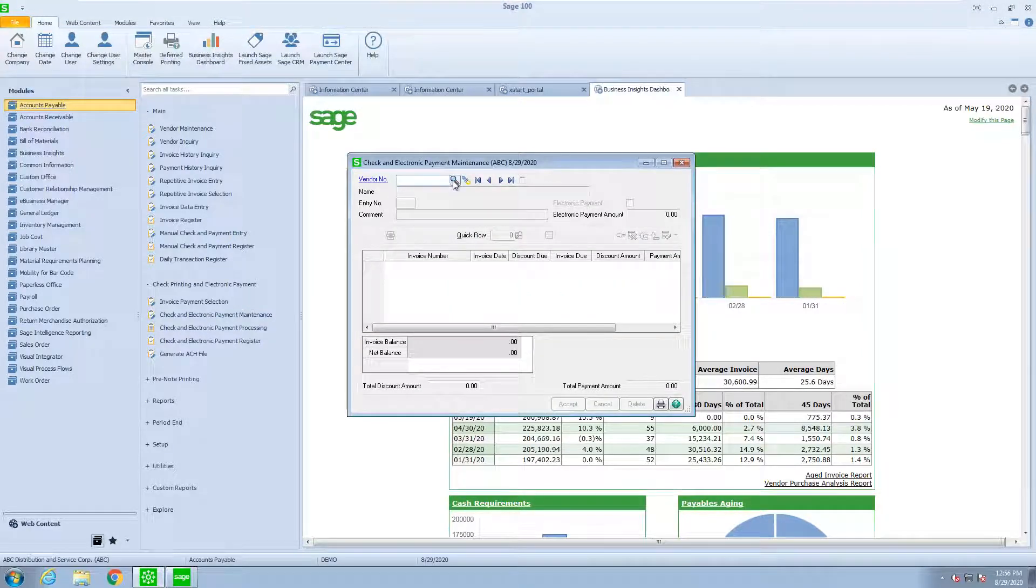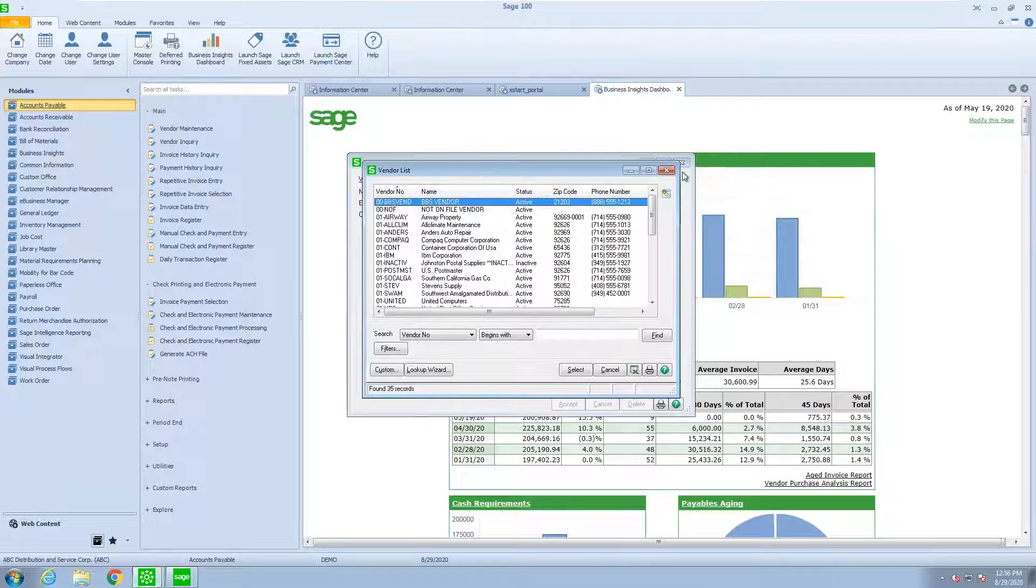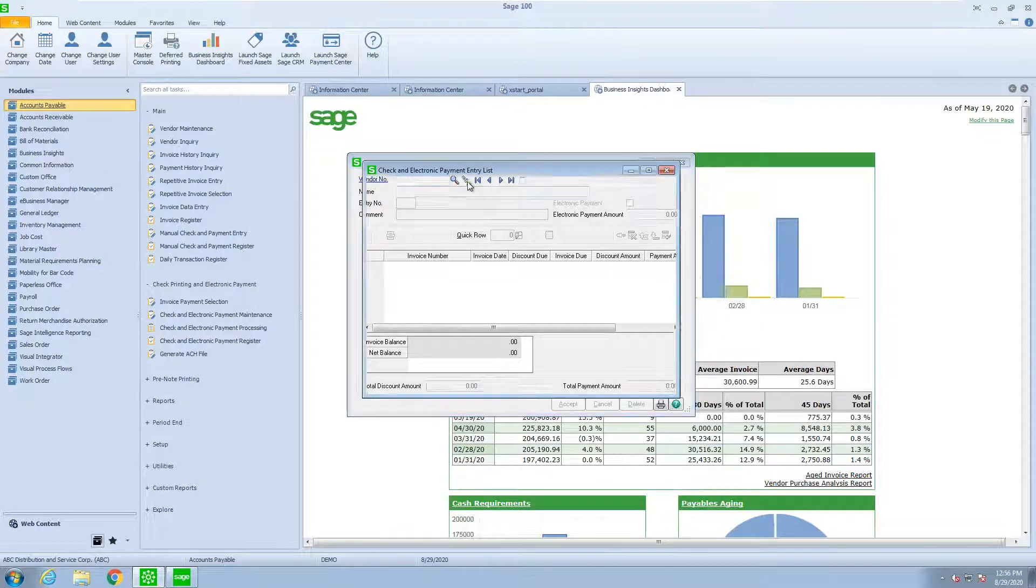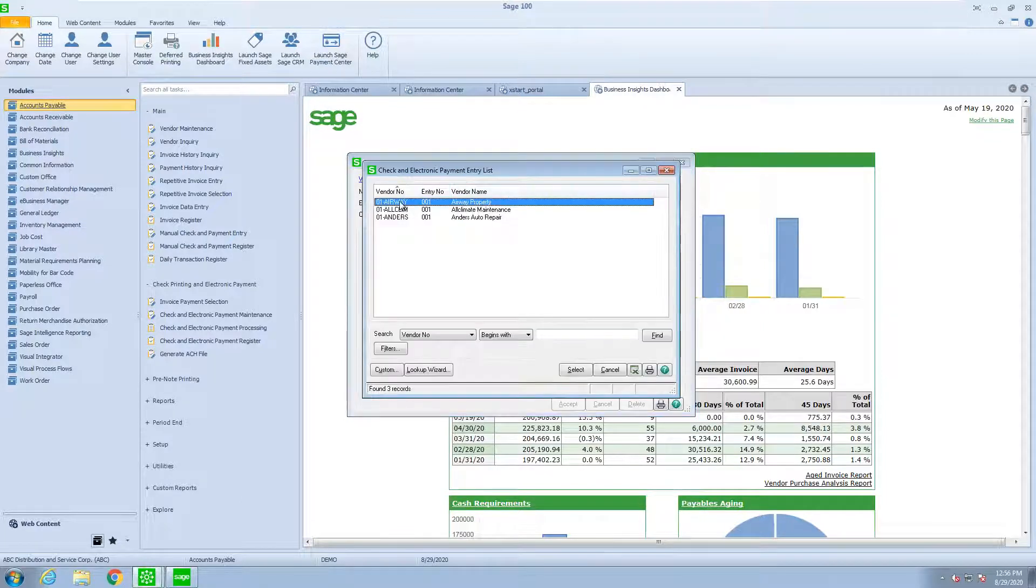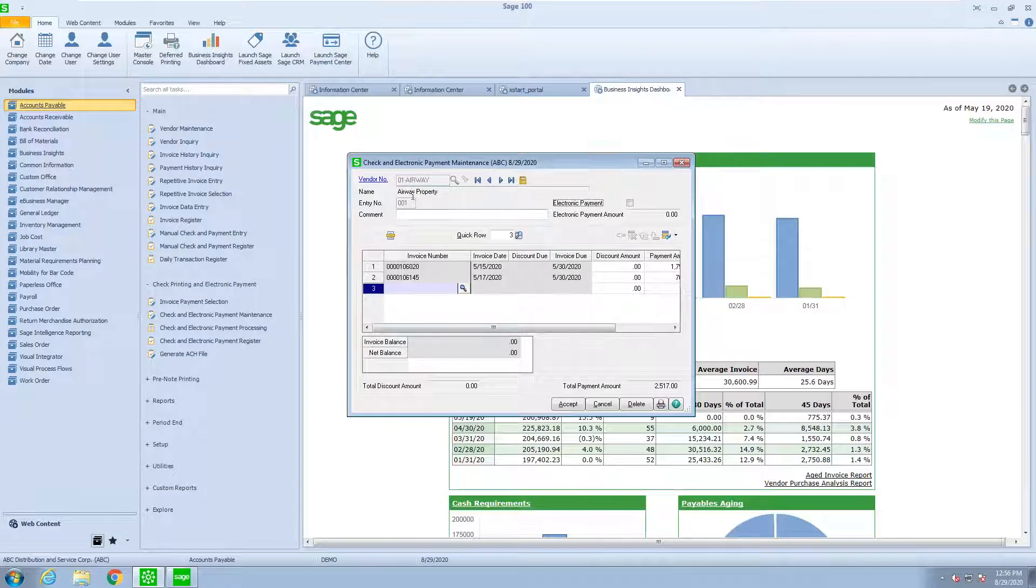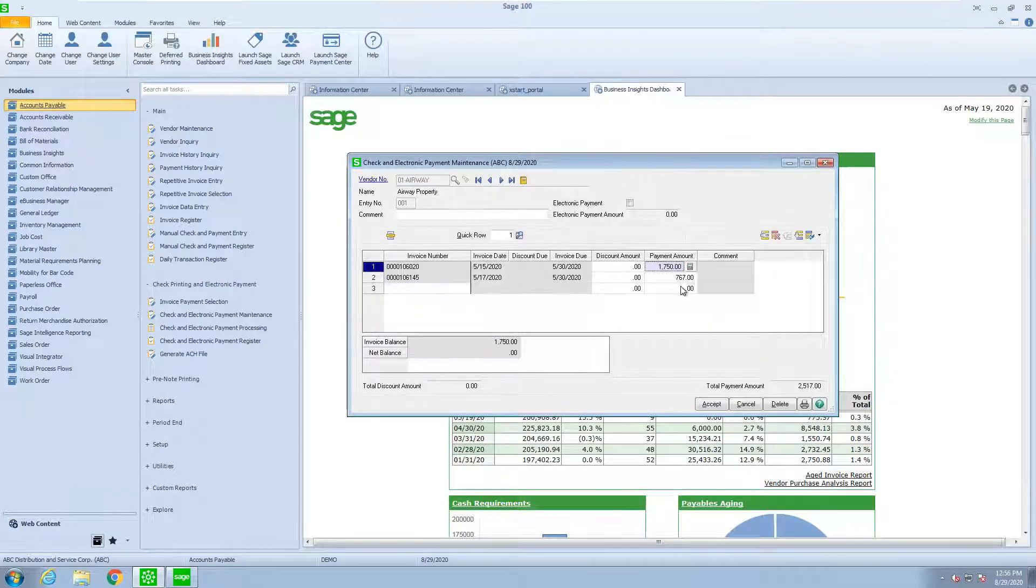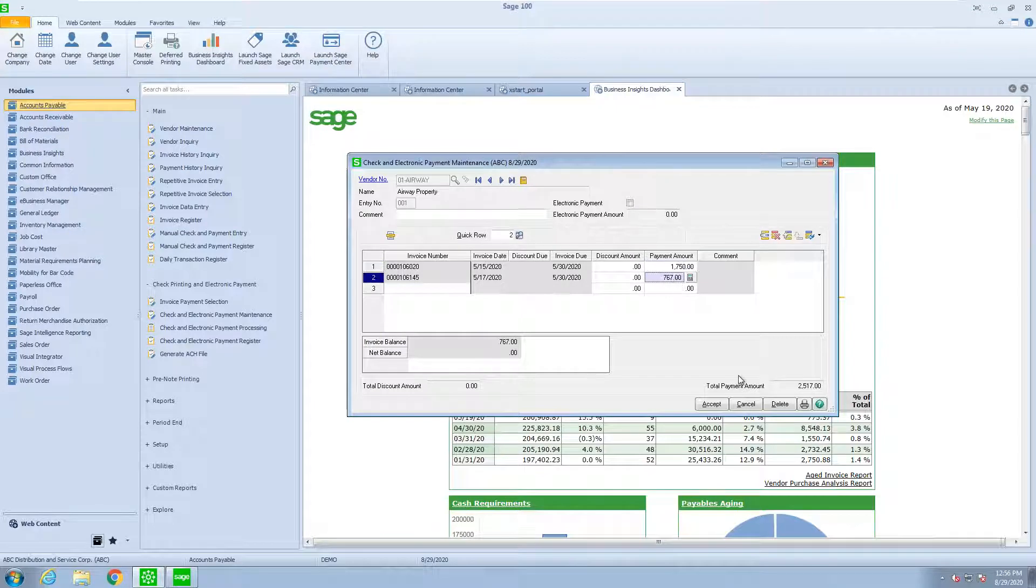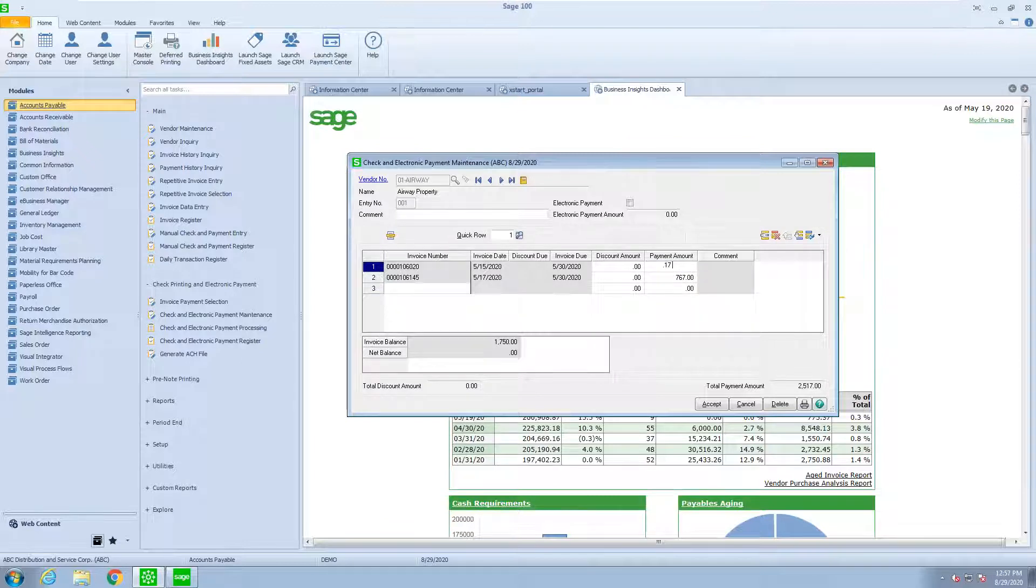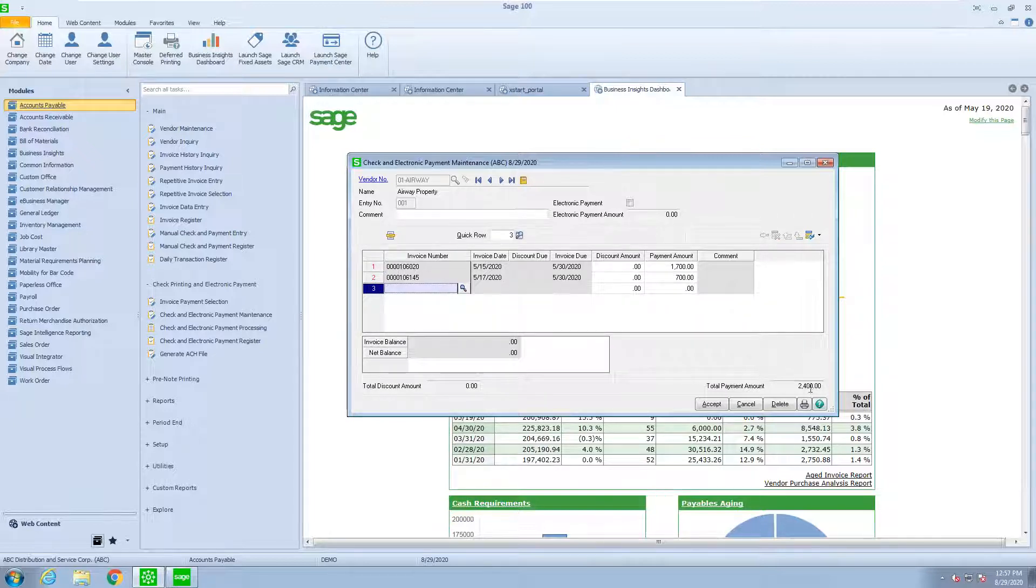So here we have the lookup of all my vendors, because if I want, I could add another vendor and another check. And this is my special lookup, which in this case, these are the three entries. So for Airways, what we're looking at is the check for $1,750 and $767, equaling $2,517. Well, let's assume I only want to pay $1,700 on this invoice, and I only want to pay $700 on this invoice, the new total being $2,400.